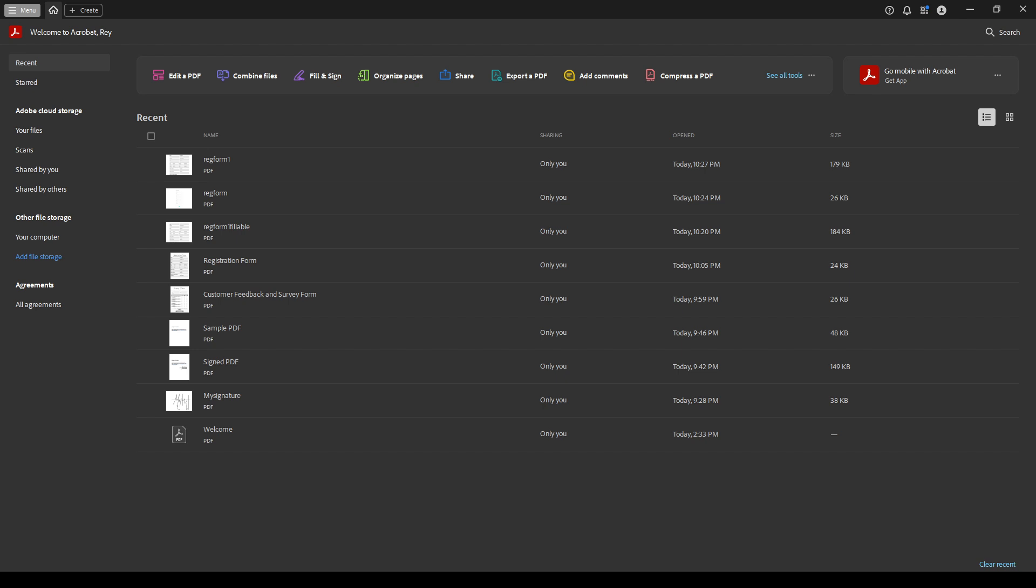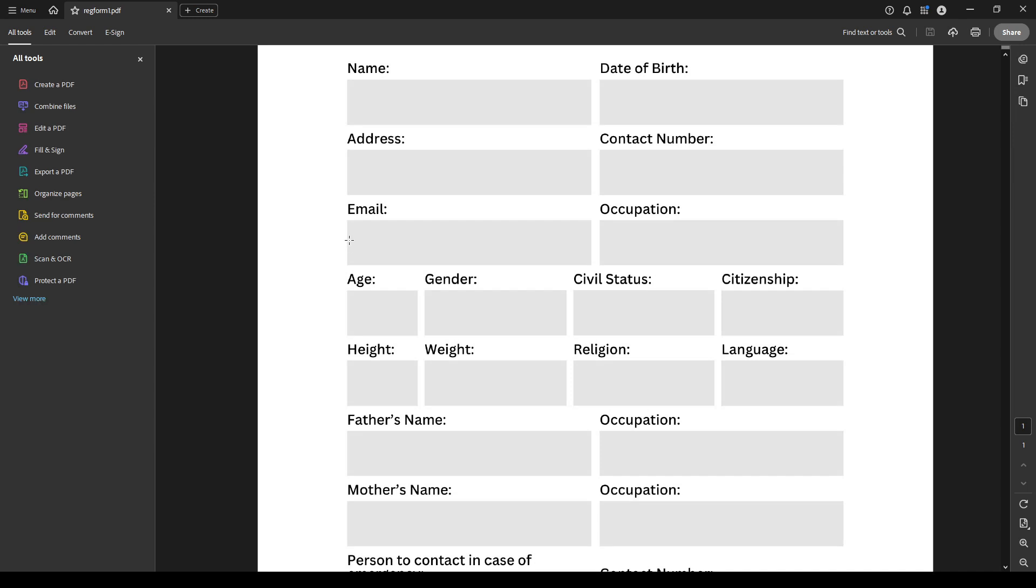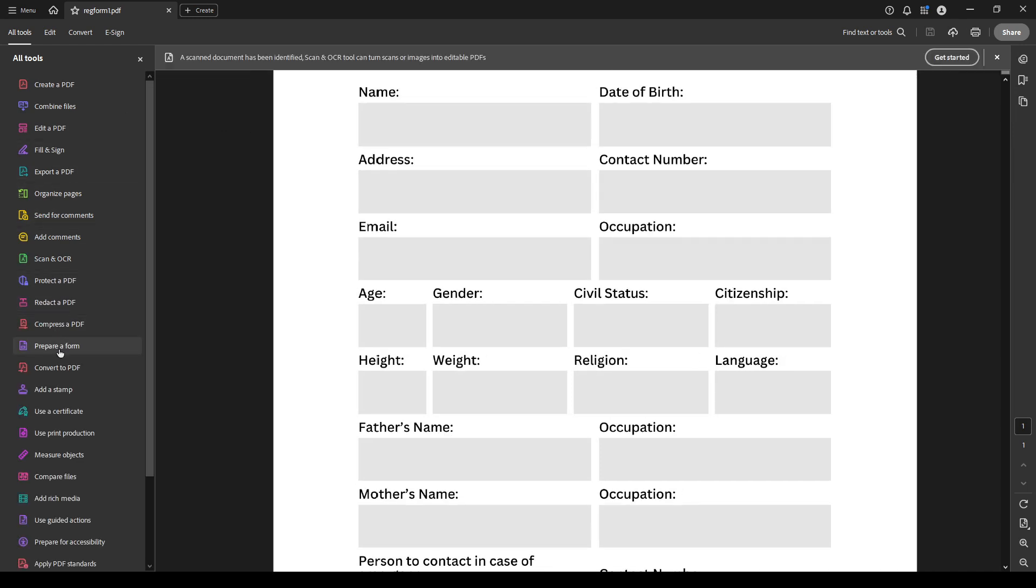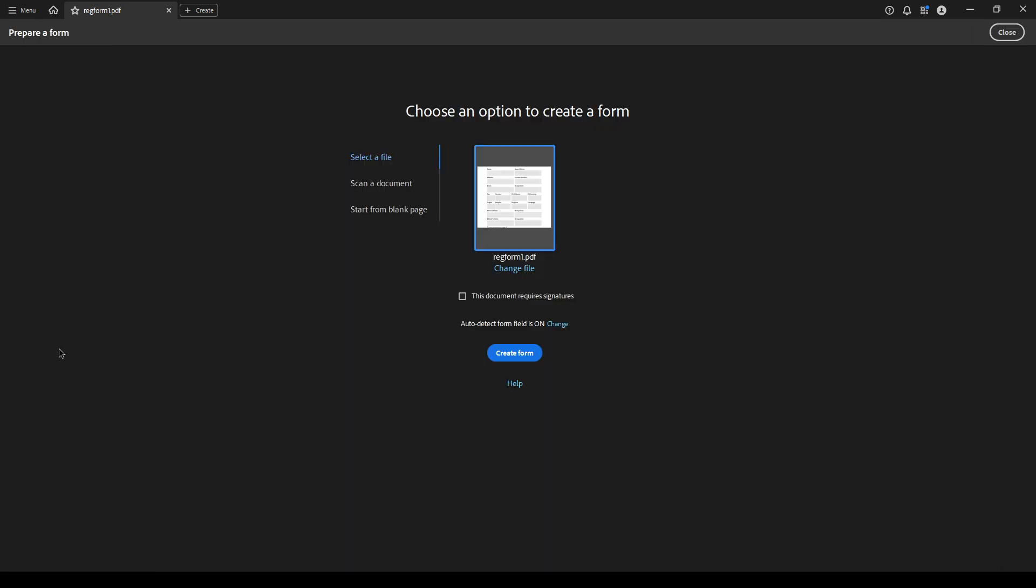Once your document is open, go to the all tools tab in the upper right corner of the interface. There, select the prepare form option. This tool will allow you to create interactive form fields, and it's a fantastic feature of Adobe Acrobat Pro that can save you loads of time.